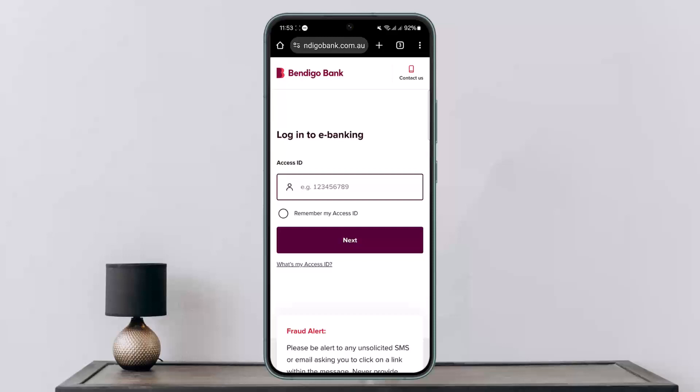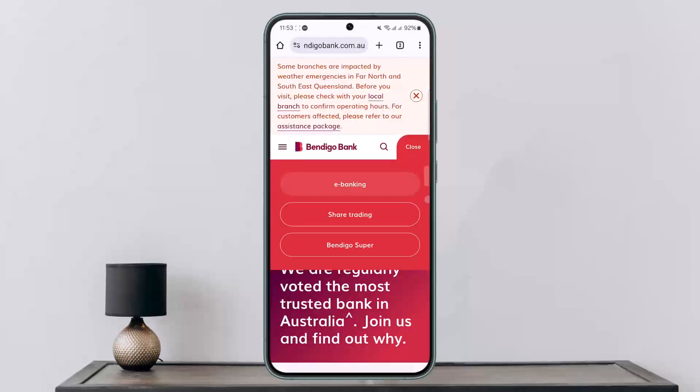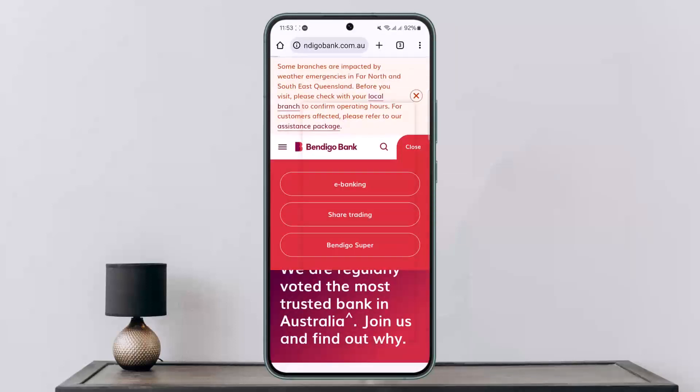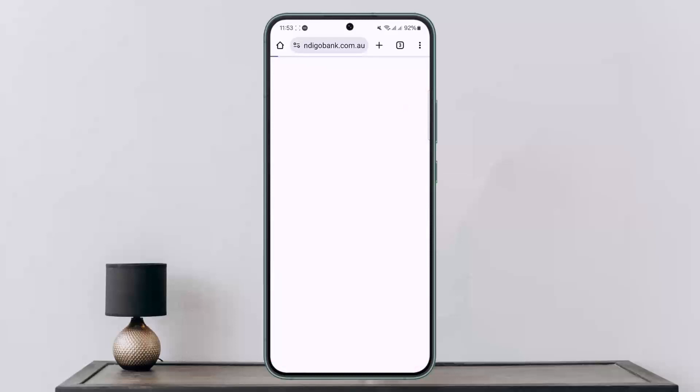In order to change or reset the password of Bendigo Bank online banking, first you want to head into the login page. On your browser, you can simply search for Bendigo Bank and head into bendigobank.com.au. There, you want to tap on the login option and then select e-banking.